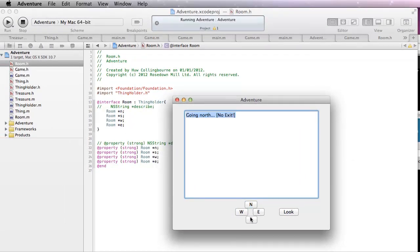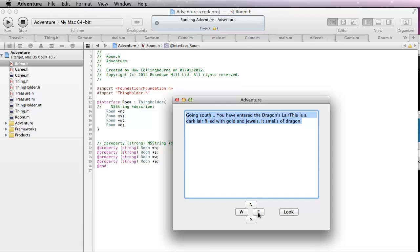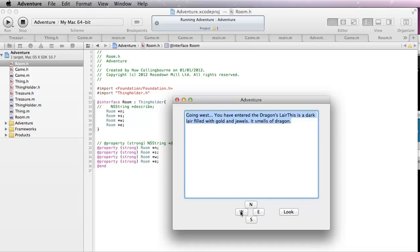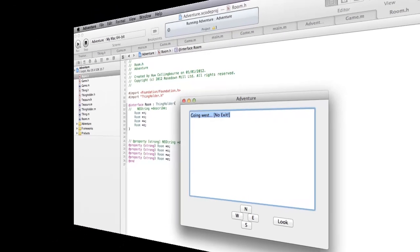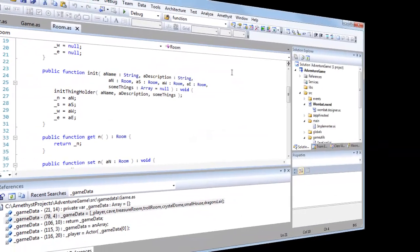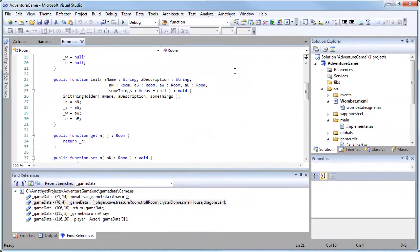There's no special class that's been assigned to maintain a sequential list of rooms. Instead, the exits of each room object point directly to other room objects. I should point out here that I could have taken a similar approach in Ruby or C-sharp if I'd wanted to. There's nothing special about Objective-C that makes it particularly suited to this approach. I'm just using different languages to show different solutions to the same problem. And I could equally well have created linked rooms in C-sharp and Ruby, or I could have used a map array in Objective-C.